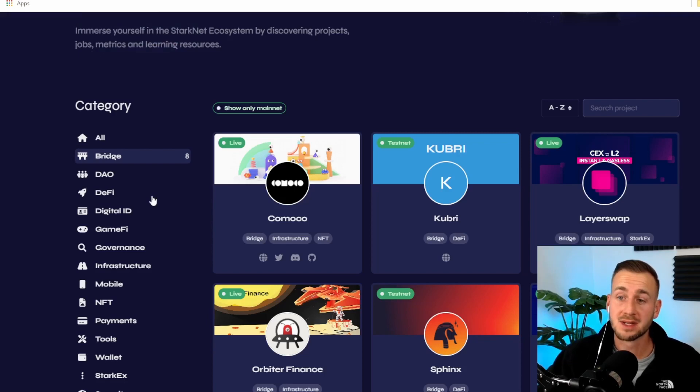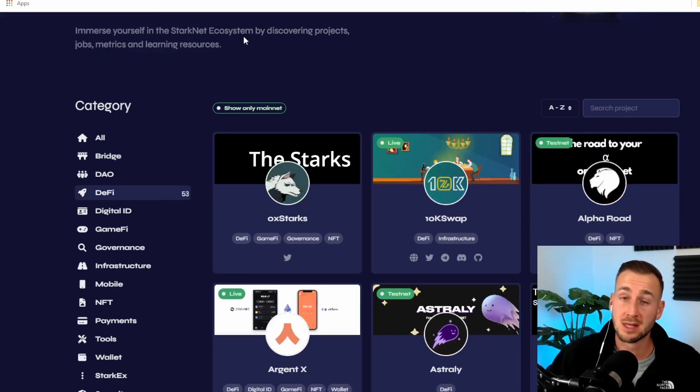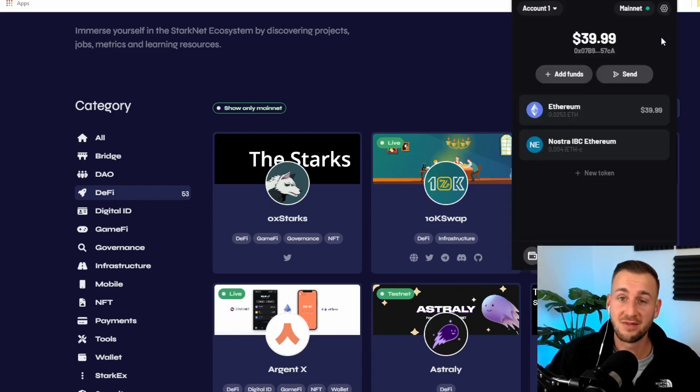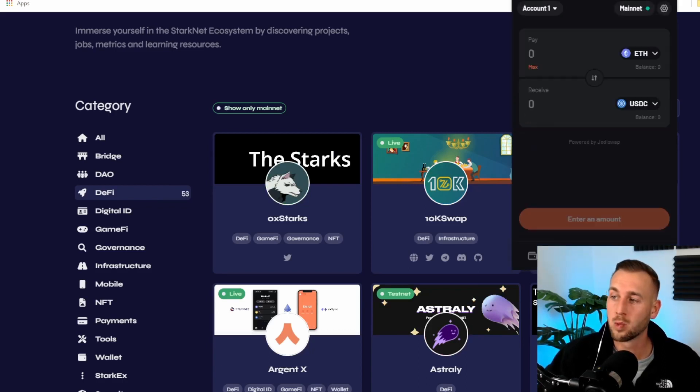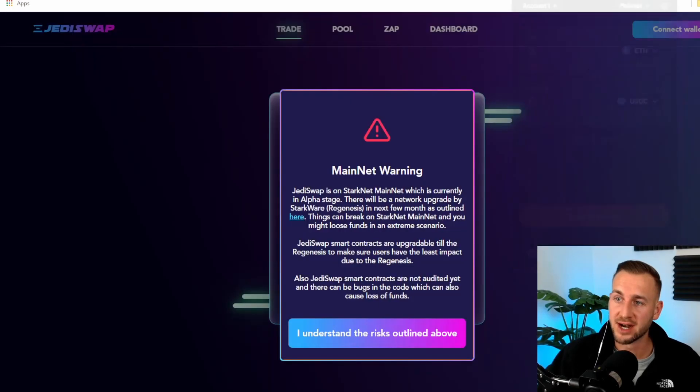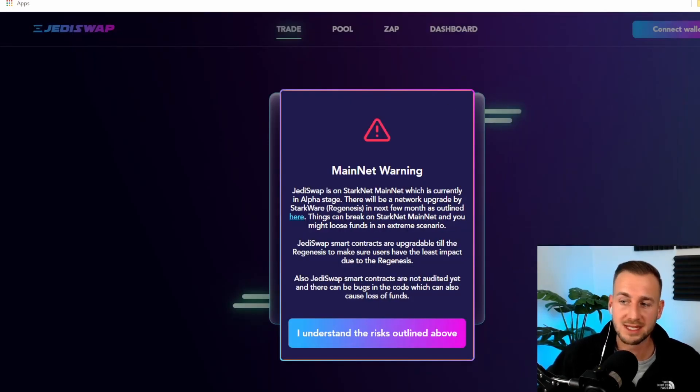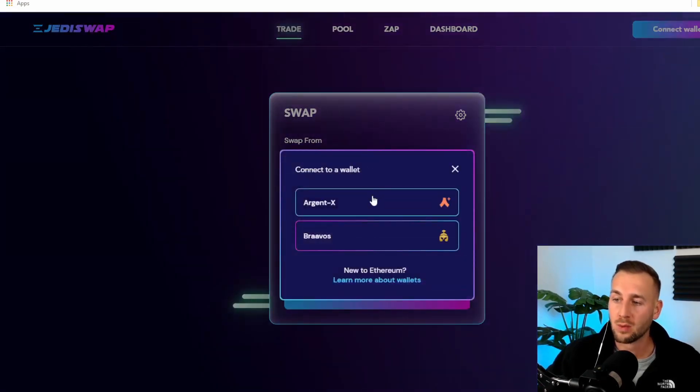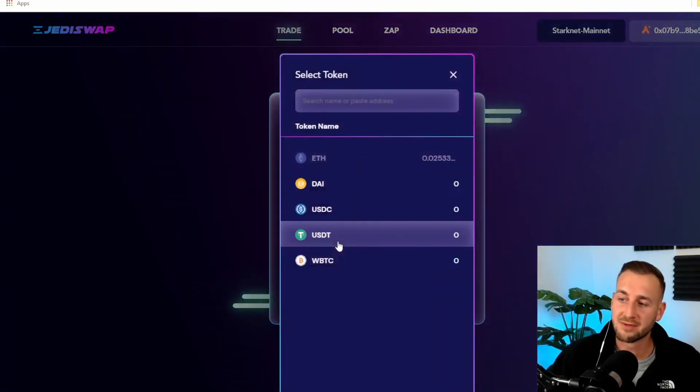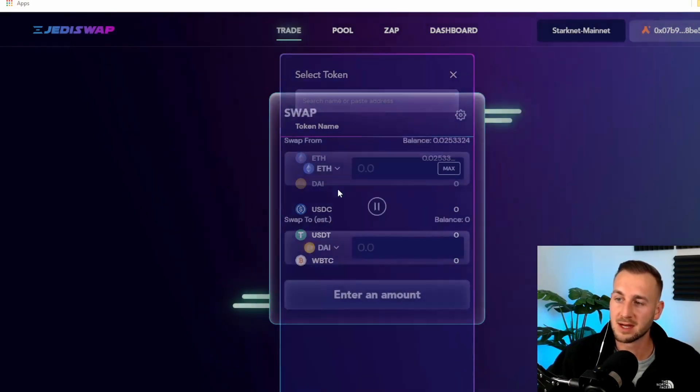We're going to look for some DeFi applications and do some swaps. Jedi swap. If you notice in the actual Argent wallet itself, there's a kind of swapping functionality and it says powered by Jedi swap, which is pretty intriguing to me. So definitely want to give Jedi swap a good go. There's a few warnings here. Mainnet warning. I understand the risks.